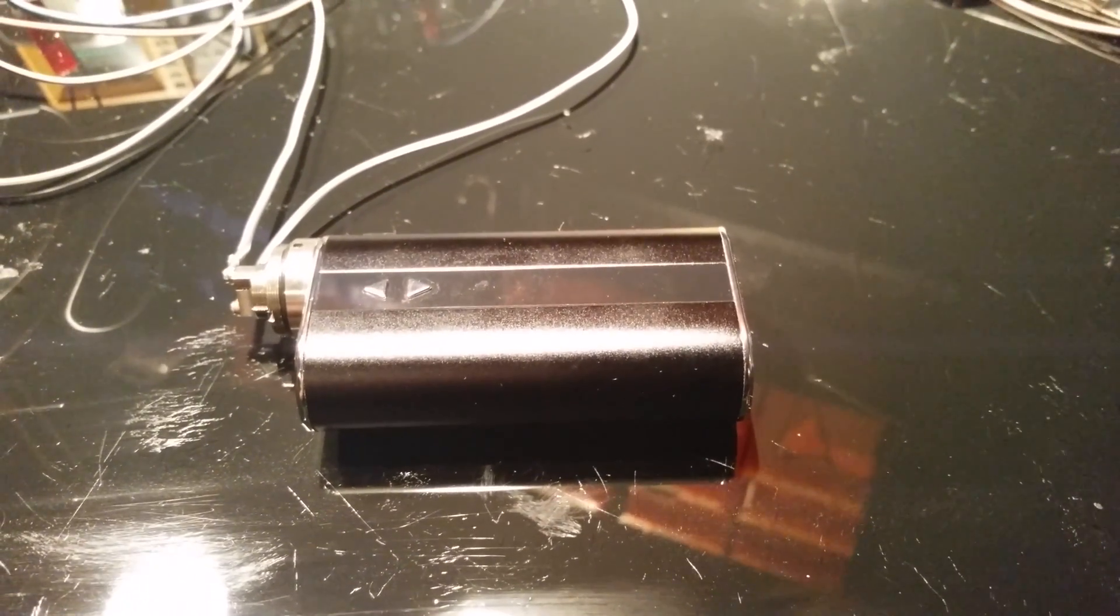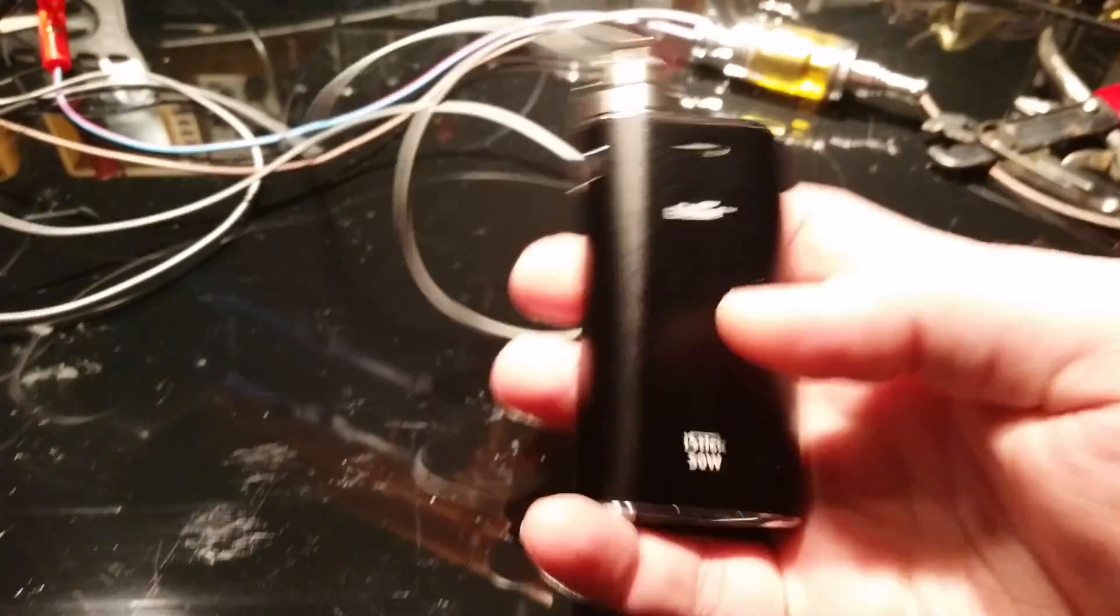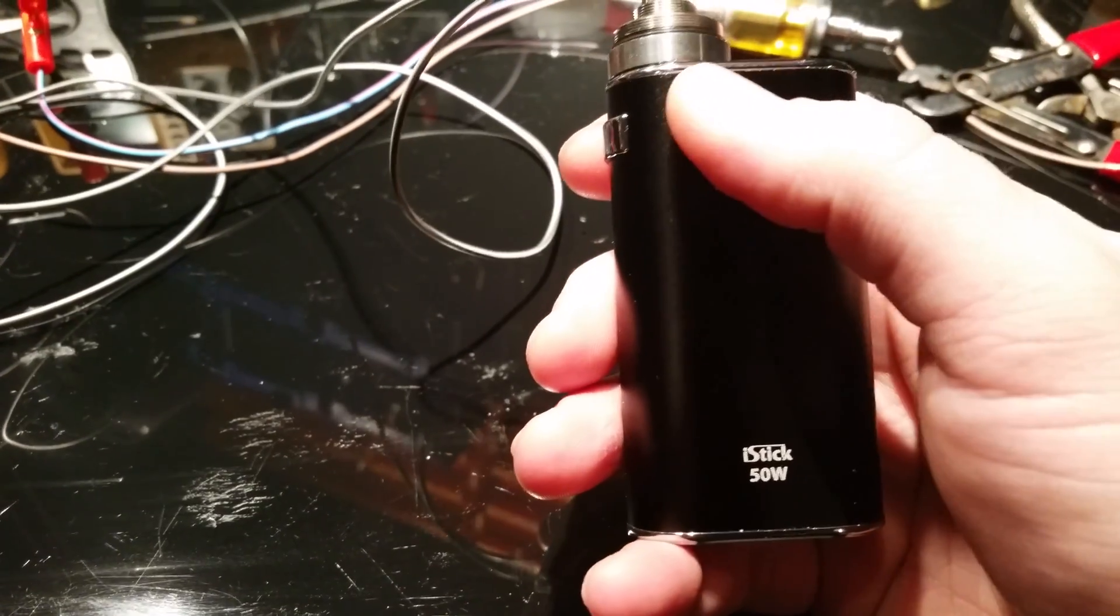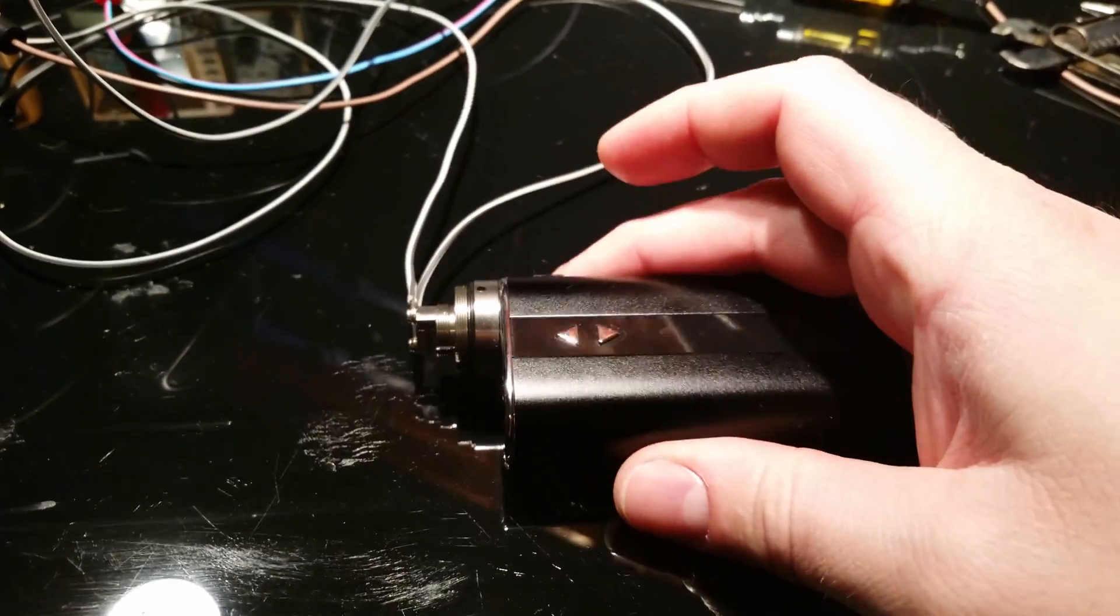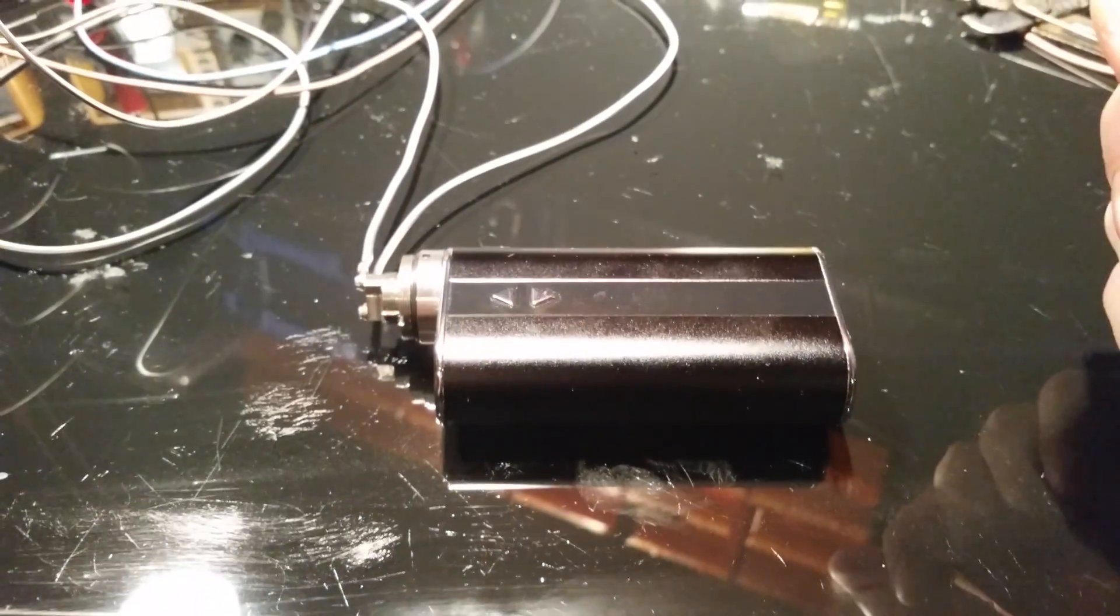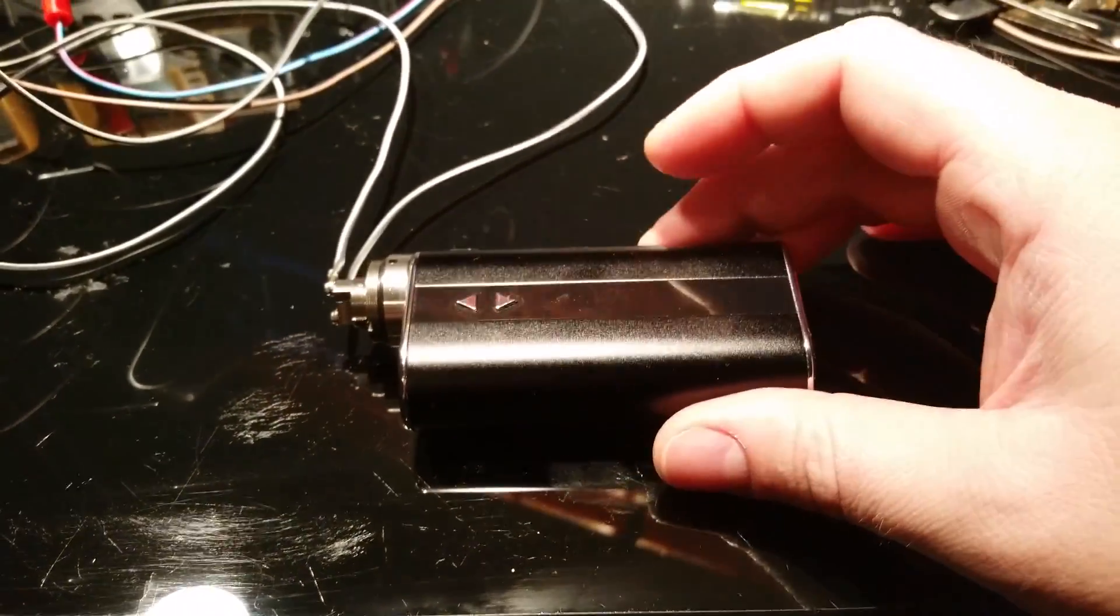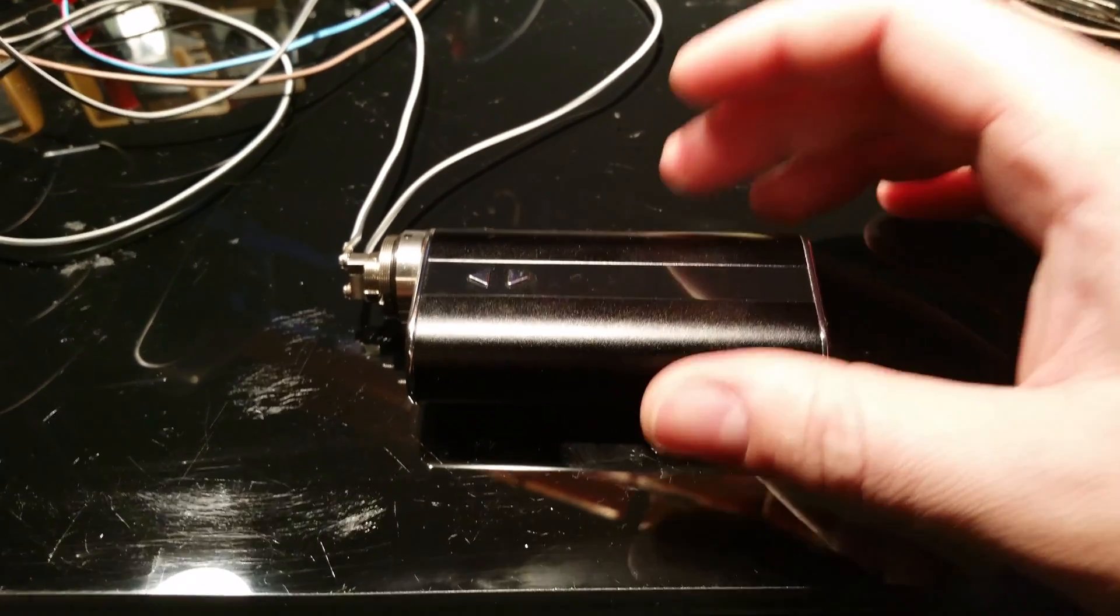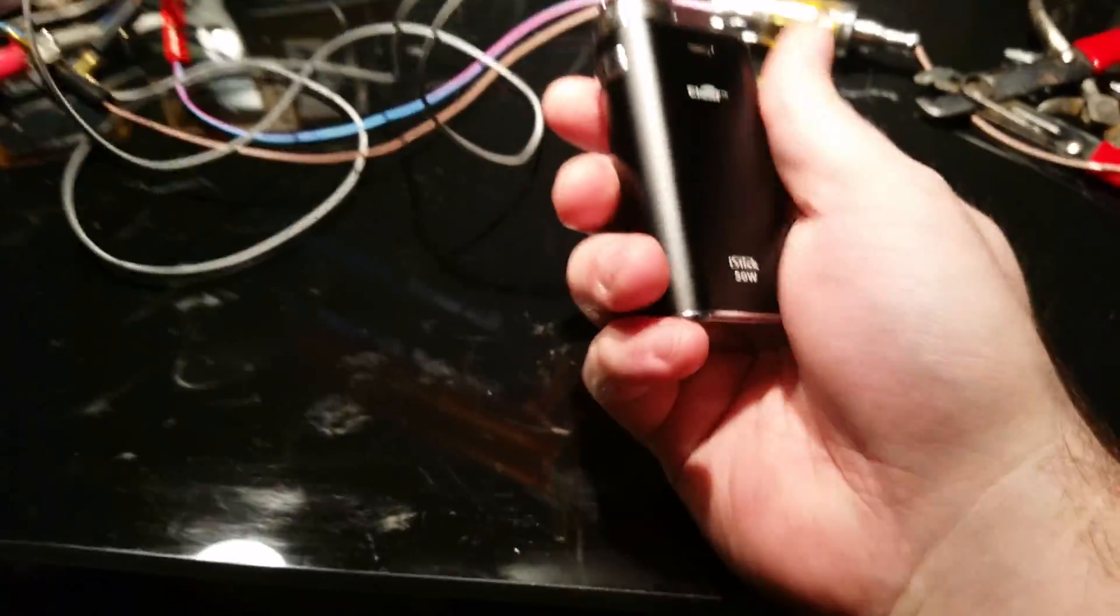So what do we have here? It's the new iStick 50 watt, and I figured I'd do a quick video, hopefully relatively quick, regarding how this device works. There's been some debate on forums regarding the regulation that this particular mod uses. This isn't necessarily a review of the device.